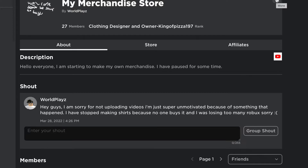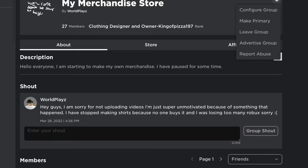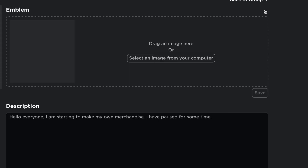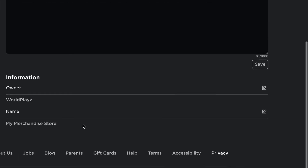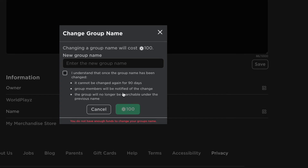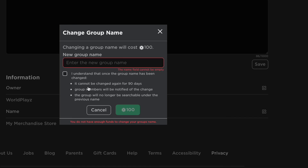If you need to change your Roblox group name, you just have to click this button — click 'Configure Group' — and scroll down. In here you can see your name, and you just have to click on this button. It does cost 100 Robux and it can't be changed again for 90 days, and you can read everything here.